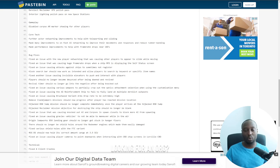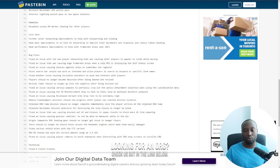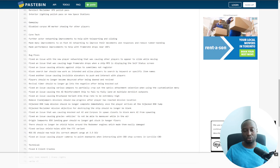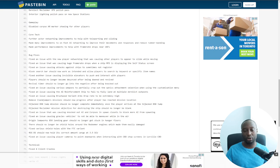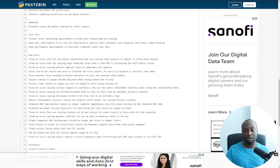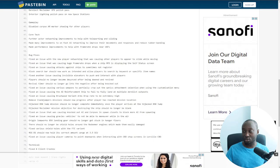This is all related to it. Made many improvements to AI networking to improve their movement and responses and reduce rubber banding. Made performance improvements to help with frame rate drops near UGFs. I'm not exactly sure what that means, I think this is underground bases, but you guys let me know in the comments below.